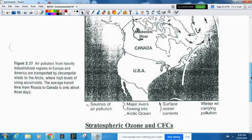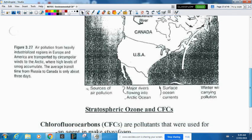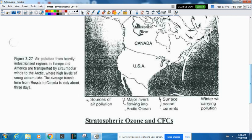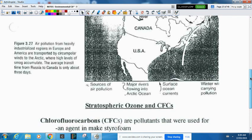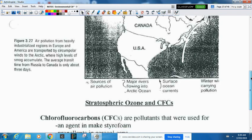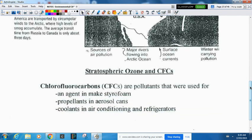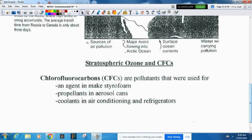The next environmental problem we'll look at is ozone and CFCs. There's a layer around the earth called the ozone layer — it's there to protect us from radiation. Chlorofluorocarbons, or CFCs, are pollutants that were used as an agent in making styrofoam, as propellants in aerosol cans, and as coolant in fridges and air conditioners. They were cheap, easy to make, and didn't seem to affect any wildlife.